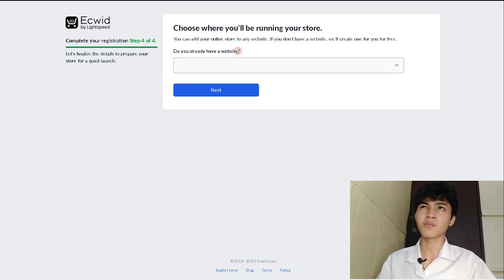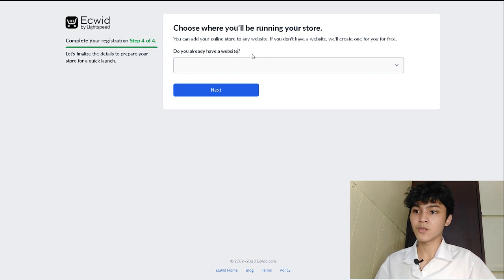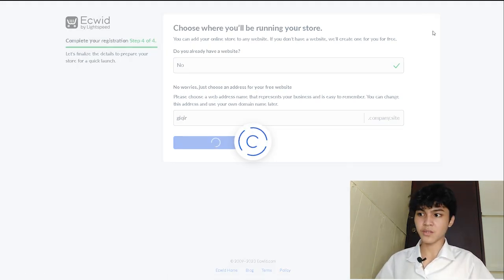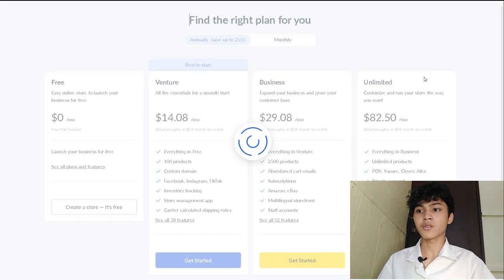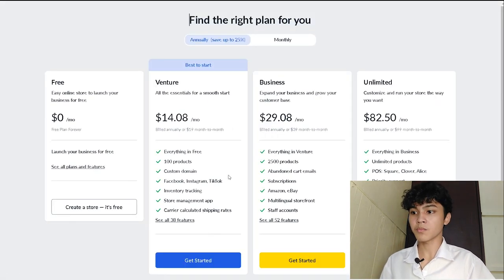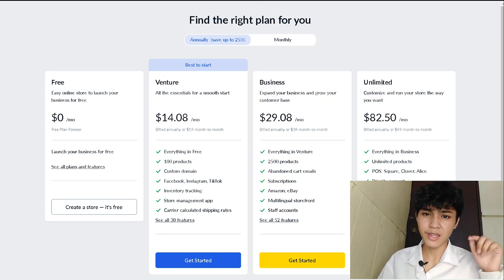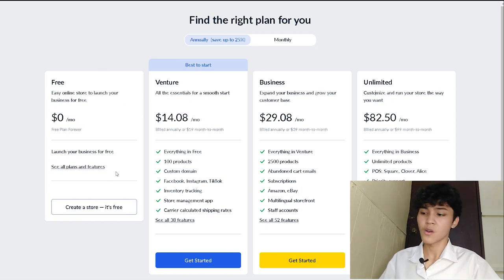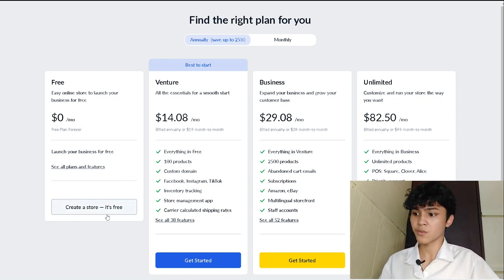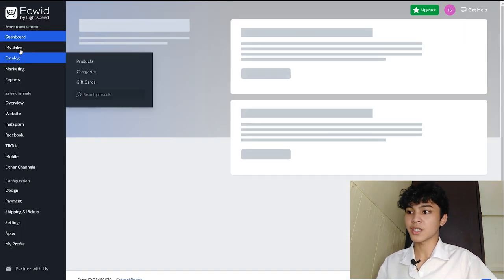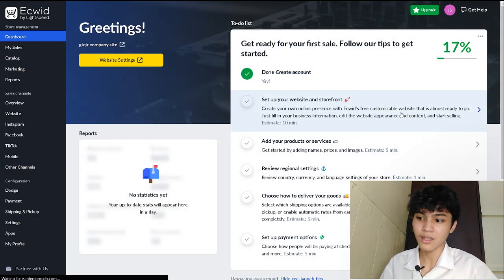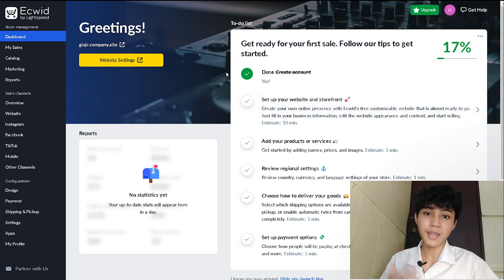It asks: do you already have some website, like from WordPress, from Wix, or from Hootsuite? I will say no. It's just going to suggest a domain and we're going to click next to proceed to the actual website. They're going to present some modified plan here if you want to upgrade from Venture, Business, or Unlimited. I have an affiliate link in the description. But since I'm going to give you a tutorial and overview of what Ecwid has for free, we're going to create a store and proceed to the dashboard with options like my sales catalog, etc.